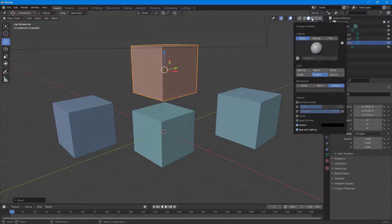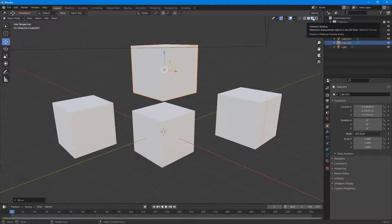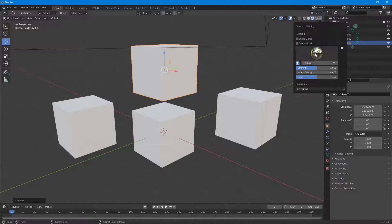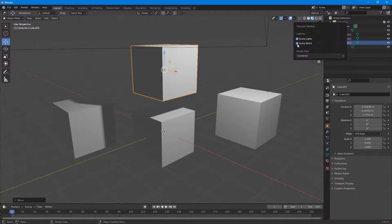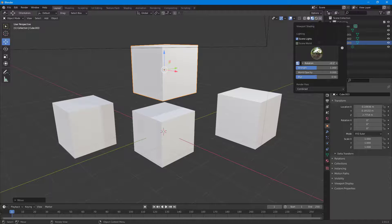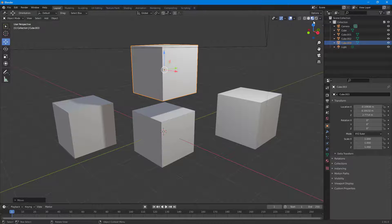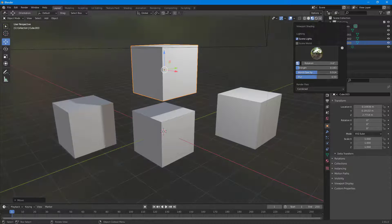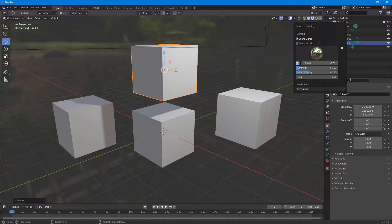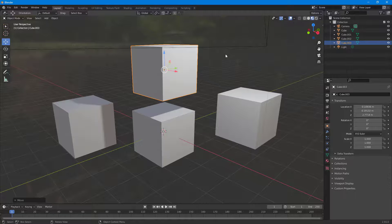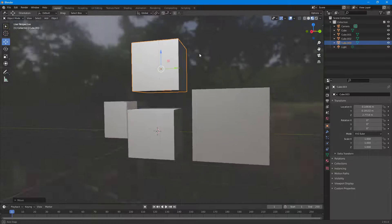The next option is Material Preview viewport shading. Here you can work with opacity, scene lighting, and the world settings. You can rotate the environment around, and increase or decrease the strength, so it renders out the lighting in the scene. You can also adjust the opacity and the blur of the world — you can see the background right there.